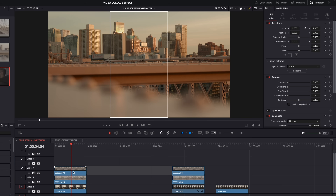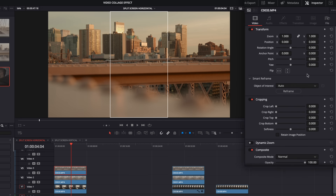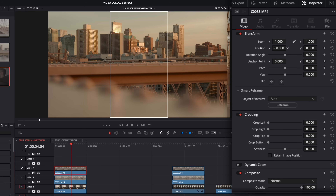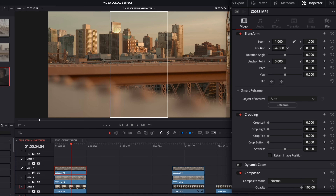Next, we're going to grab our top clip and use the transform controls in the inspector to position it where we want it. I'm going to move it over just a little bit so that the welcome sign is right in the center.